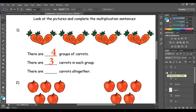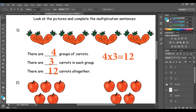The third step is to count the carrots together. 1, 2, 3, 4, 5, 6, 7, 8, 9, 10, 11, 12. So I have 12 carrots together. And we can also write it as 4 times 3 equals 12. 4 here is the number of groups, 3 is the number of carrots in each group, and this is the multiplication sign.